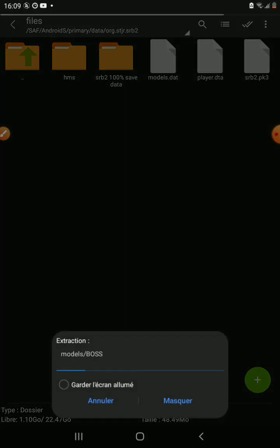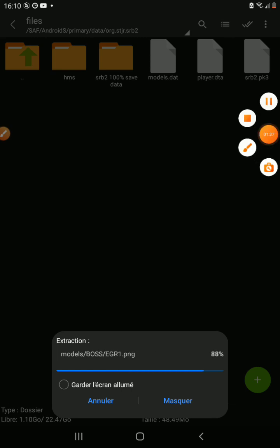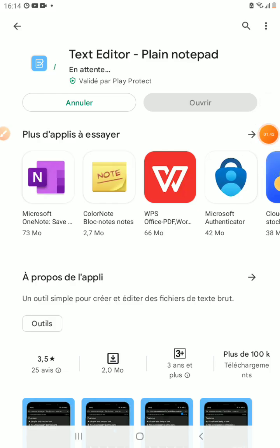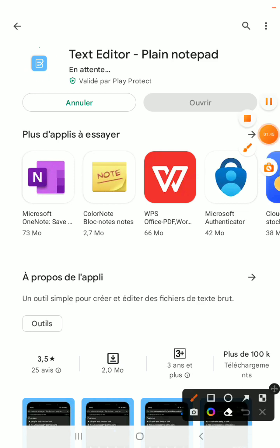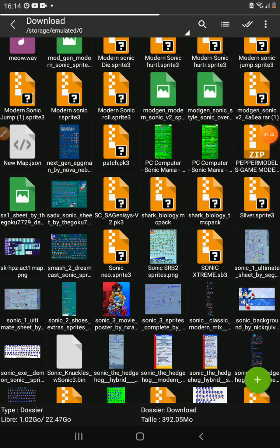Wait until once you get the models out, then install Text Edit and go back to peppermint models.